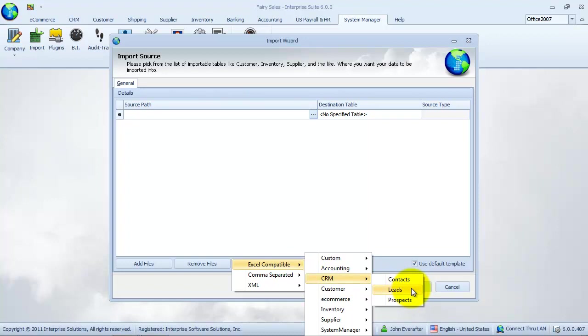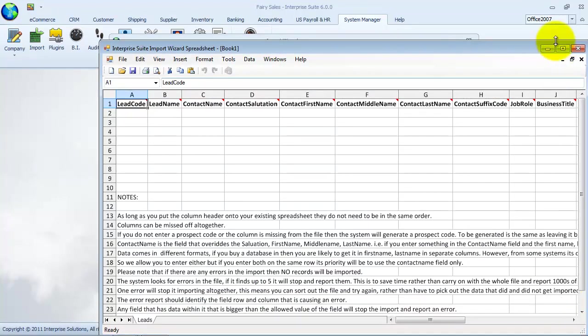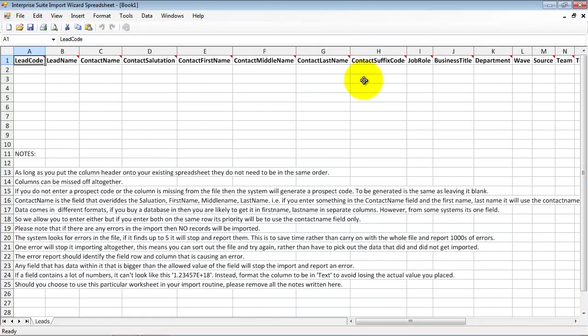The Enterprise Suite Import Wizard spreadsheet will display. This spreadsheet contains the correct headers to use in grouping our import. Take note of the notes text at the bottom.